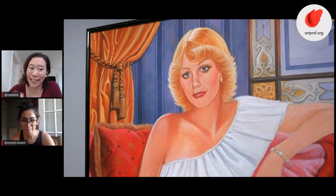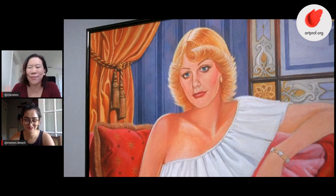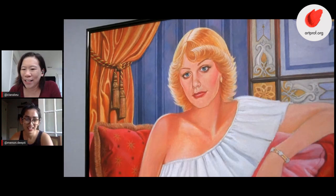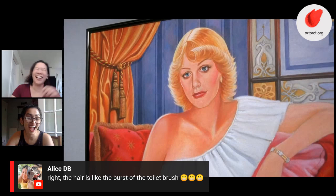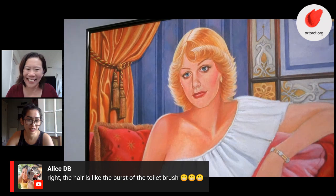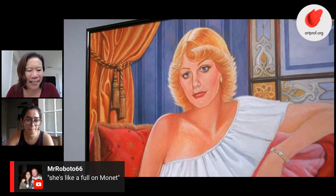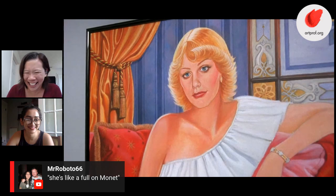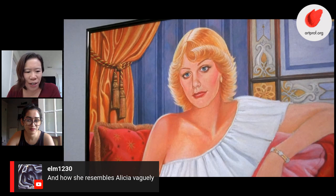I usually roll my eyes at teen movies, but this is a good movie. You really do feel empathy for Cher as shallow and annoying as she is — they do a good job building up her character. We've got some comments in the chat. Alice DB says the hair is like the burst of a toilet brush. But you're right — it definitely is a painting that was made in the 80s, that hairdo is just so precious. And Mr. Robot is saying she's 'like, a full-on Monet.'